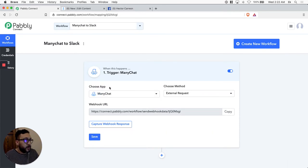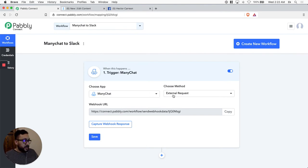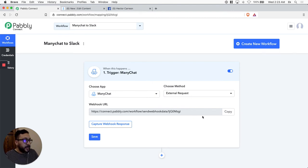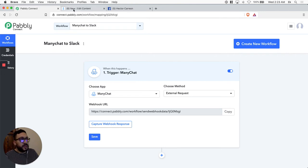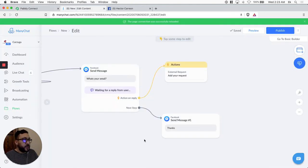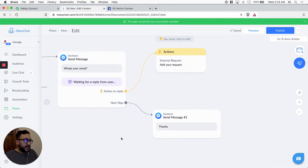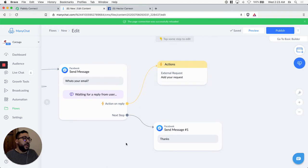Let's choose the method, which is going to be the external request. We're going to see the webhook URL. The next step is to go to ManyChat to set up the flow.